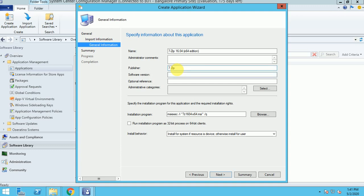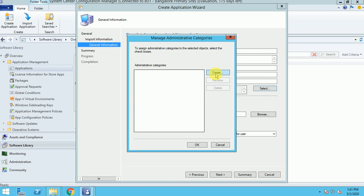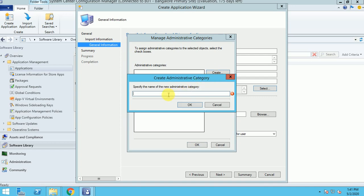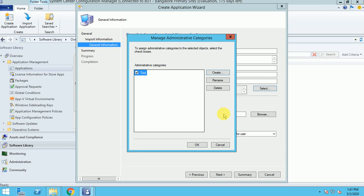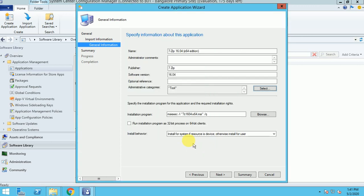Since the signature isn't validated, I'm filling in the application details manually — the name is 7-Zip and the software version is 16.04. Here you can select what the application is for — whether it's a business application or something else. I'm going to categorize it as a tool application, since it's used to zip and unzip files.